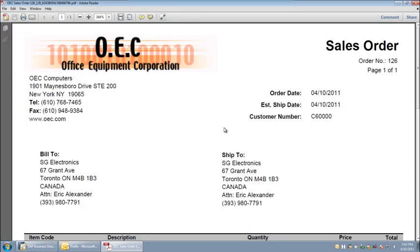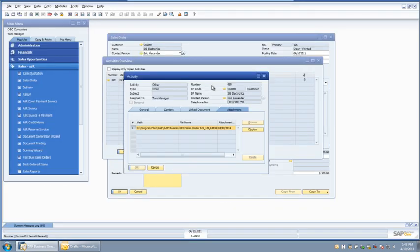The created activity record makes it easy for everyone to know what was sent, who was sent to, and when it was sent. Plus, you no longer need to print and file document copies.